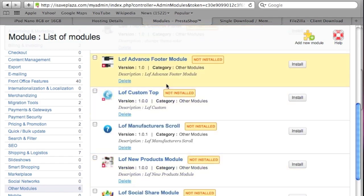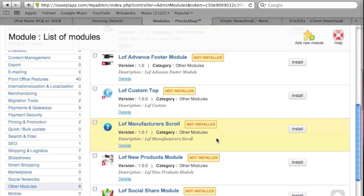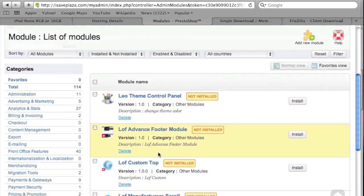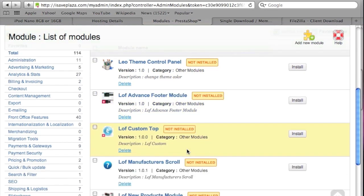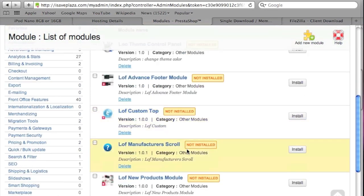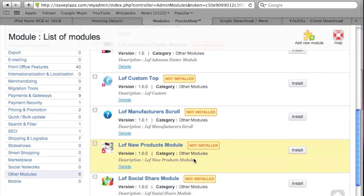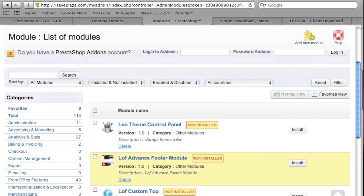Here they are — none of them are installed yet. I can see modules for: Change Theme Color, Advanced Footer Module, LOF Custom Manufacturers, Scroll Products, New Products Module, and Social Share Module. I'm just going to install all of them and see what they do.